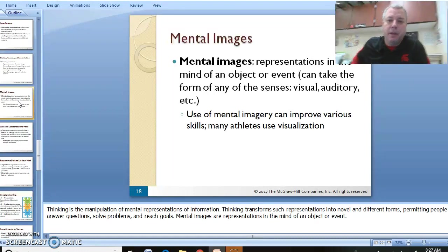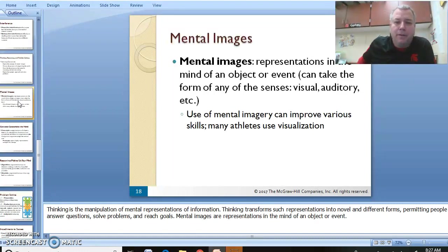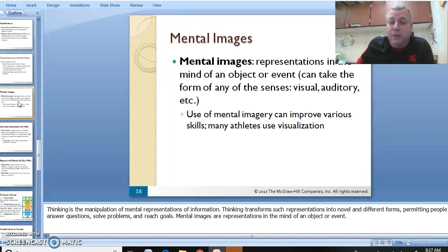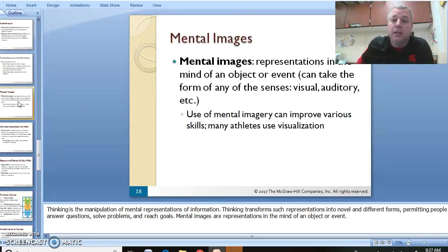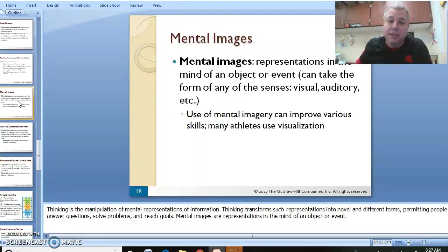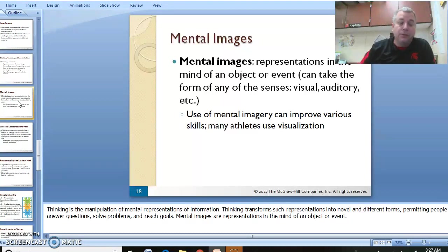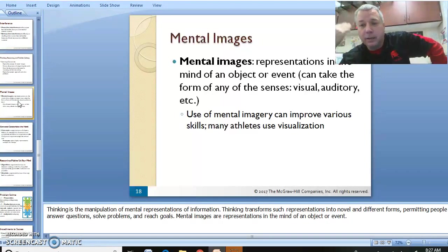A mental image is what you store in your brain of an object or an event. For example, here we have using mental images for athletes to imagine what they might do in a competition. You can use mental images for public speaking or what you're going to do for an assignment. It's in your brain, you think about it, you imagine it, and then you can do it. You're more likely to complete your task if you practice it over in your mind.